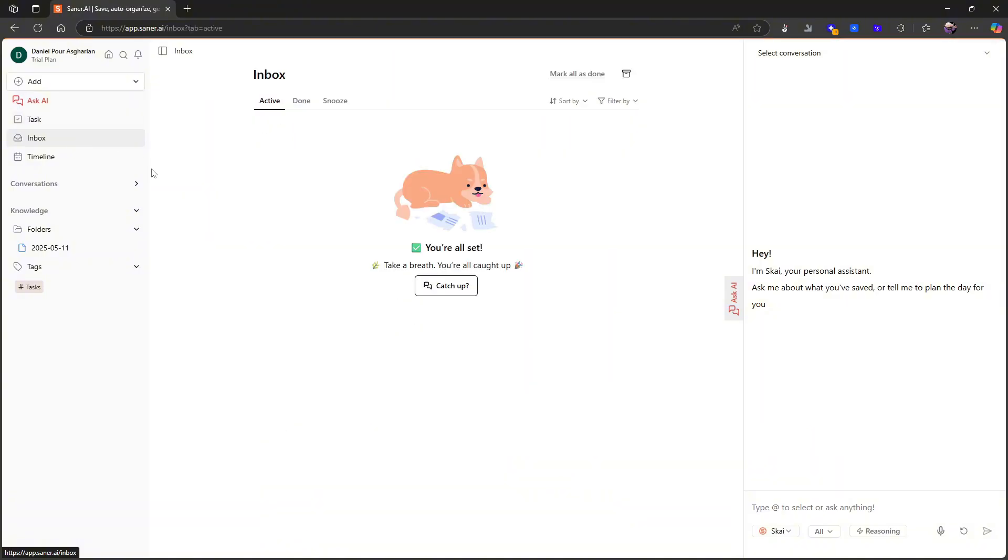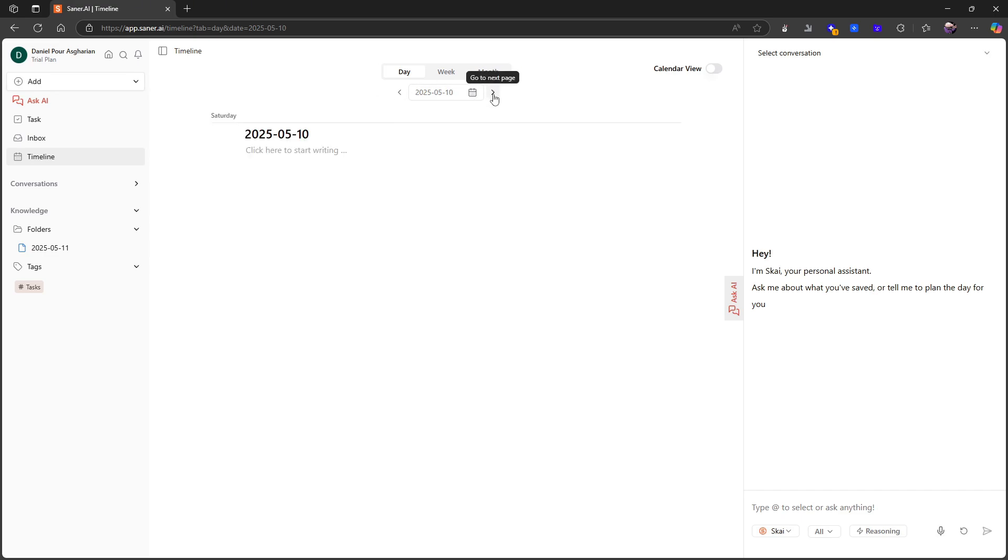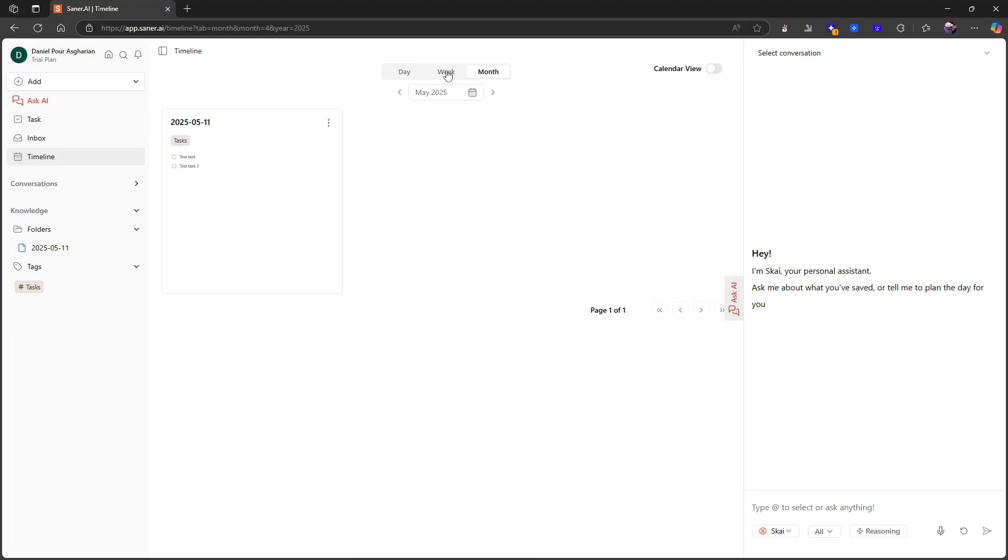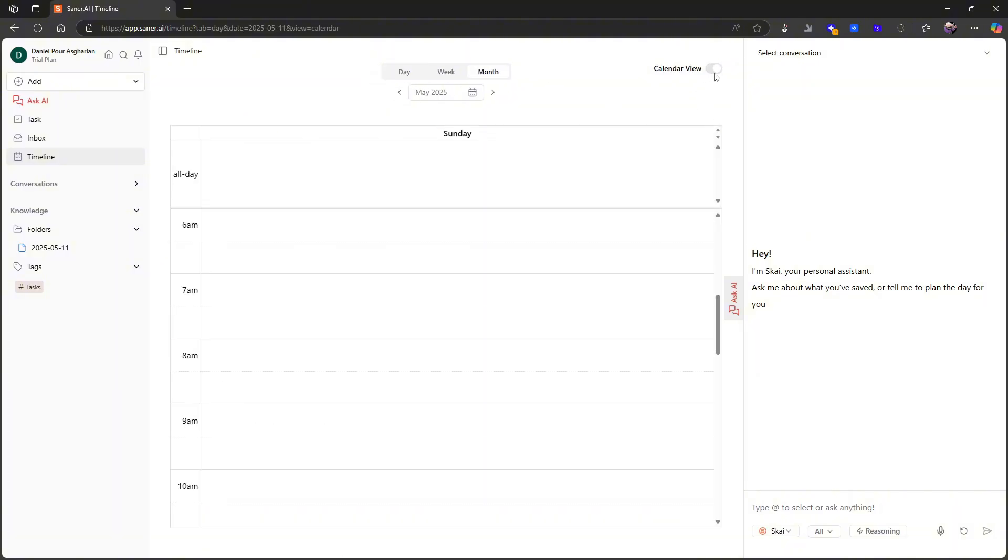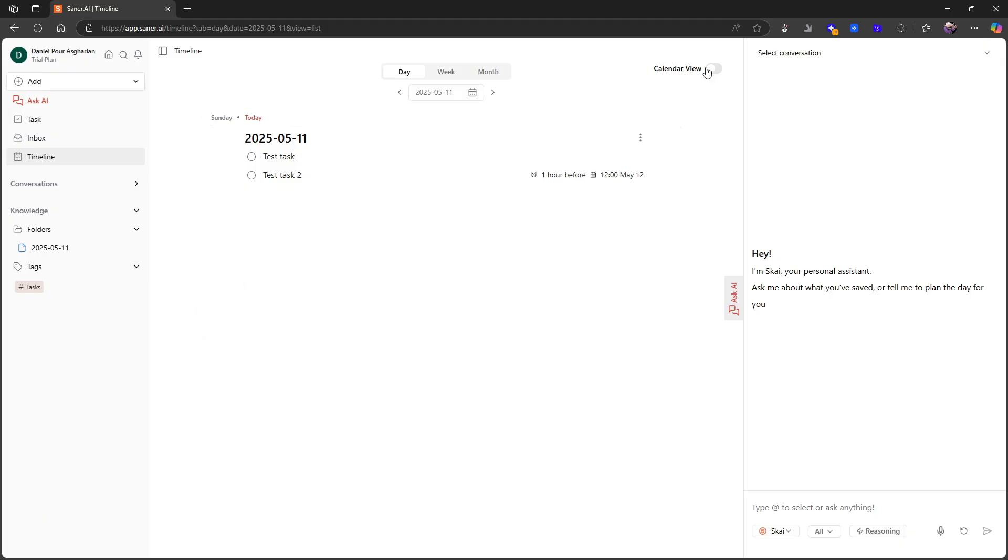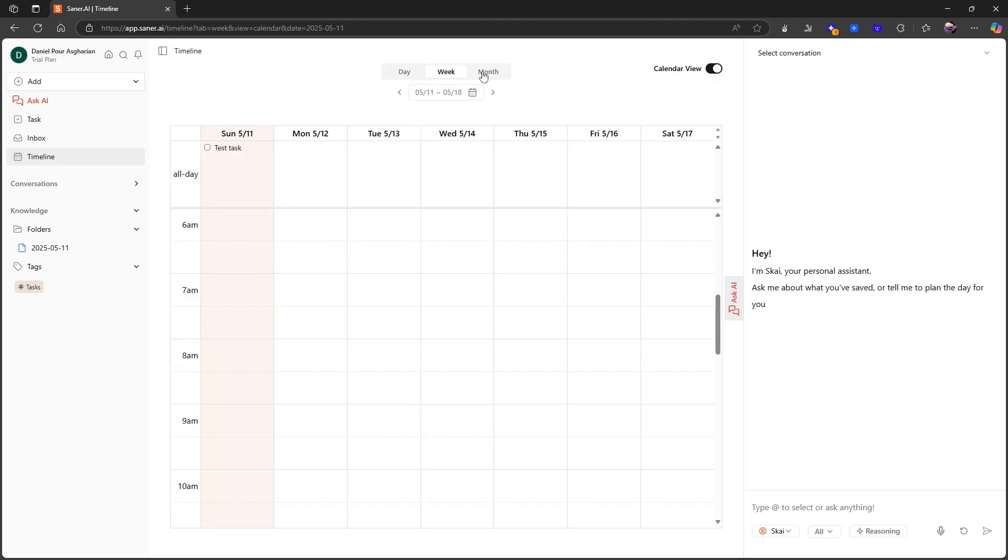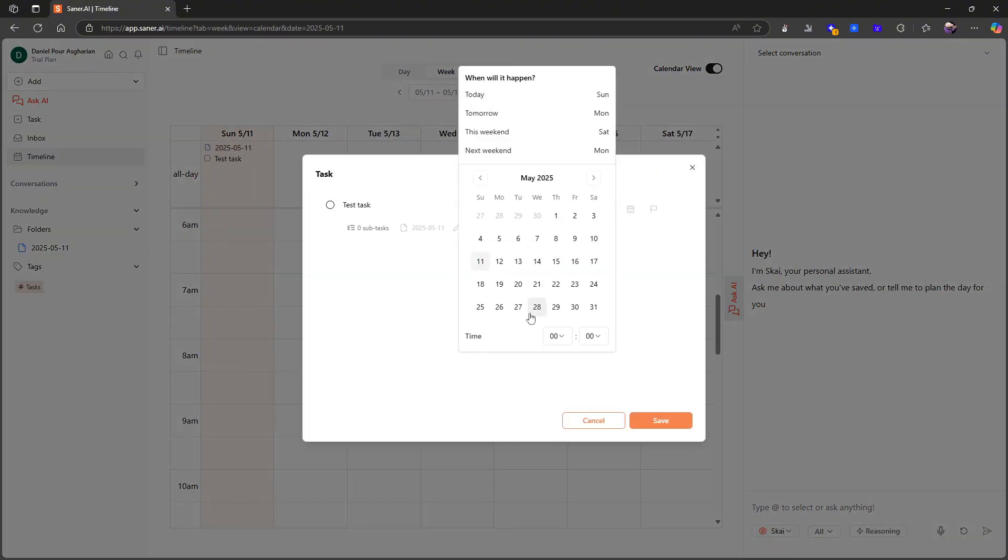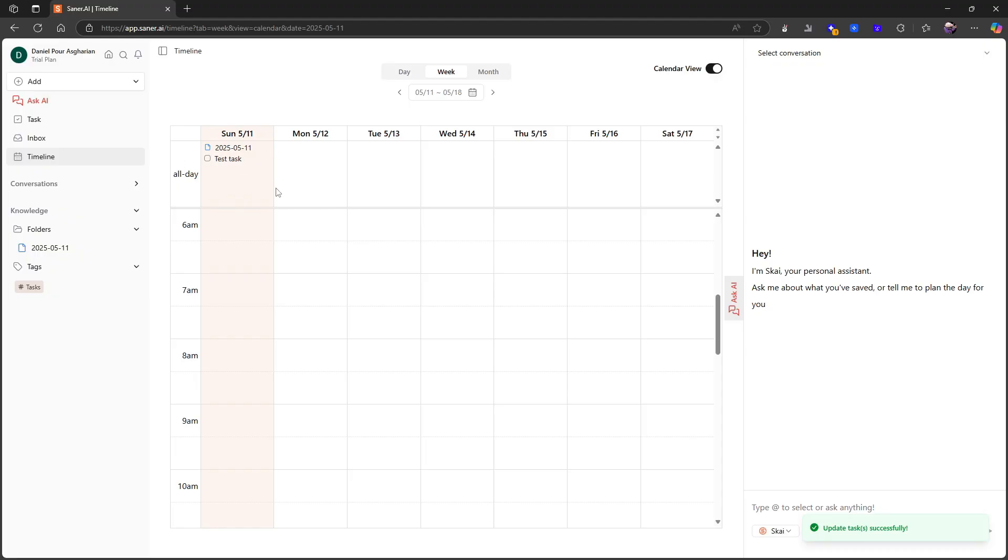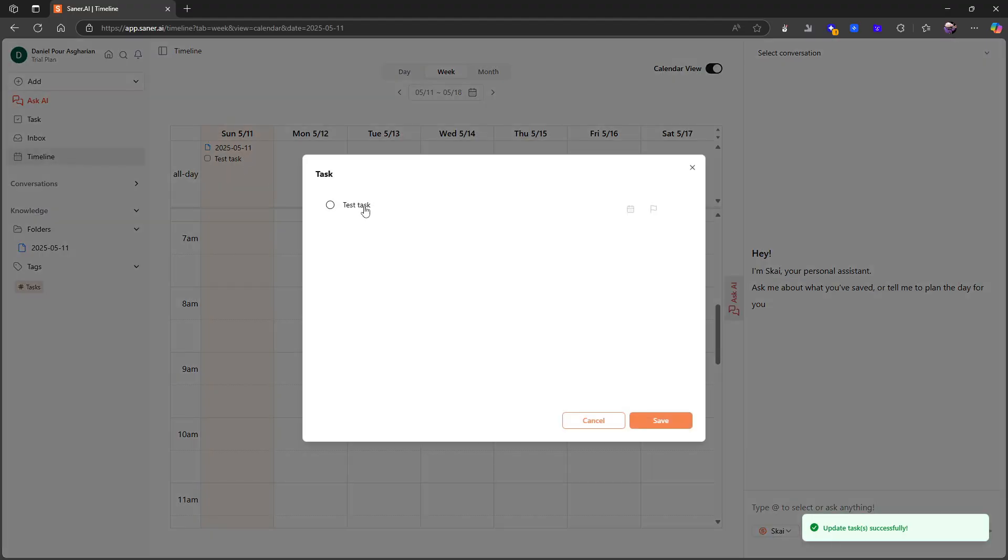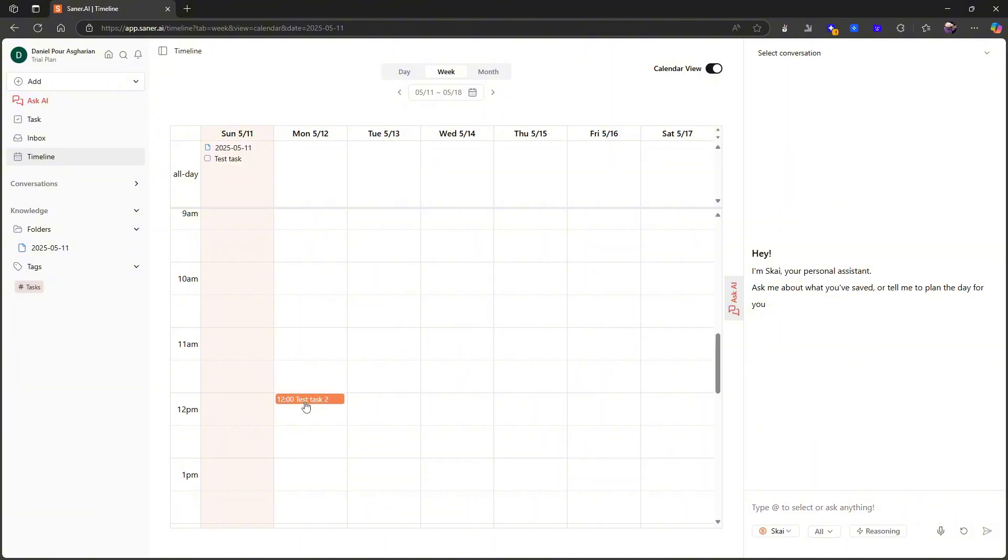We also have an inbox—this is where everything goes before you organize it—and we have a timeline as well which shows you a timeline of your notes. Here we can see some of my daily notes. I can also see it in a month, in a week, or in a day, and I can actually change it to a calendar view if I wanted to do that. I actually really like this calendar view to get an overview of things. You can actually interact with your tasks from right here.